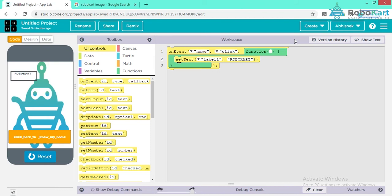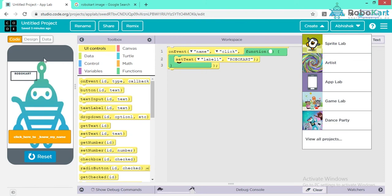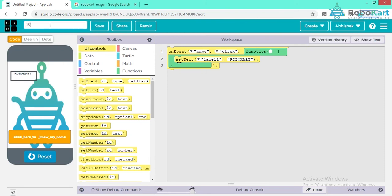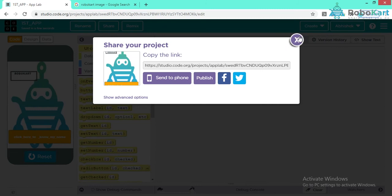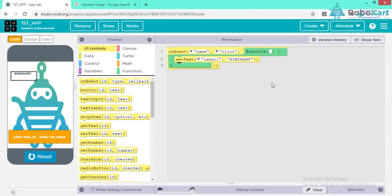Now let's start with the second application — a COVID tracker app. I'm showing you how you can open a link using a simple button. I'm opening a new App Lab. You can rename your project — the first one was 'first application' — and click Save. Click Share, copy the link, and paste it wherever you want to share your application.